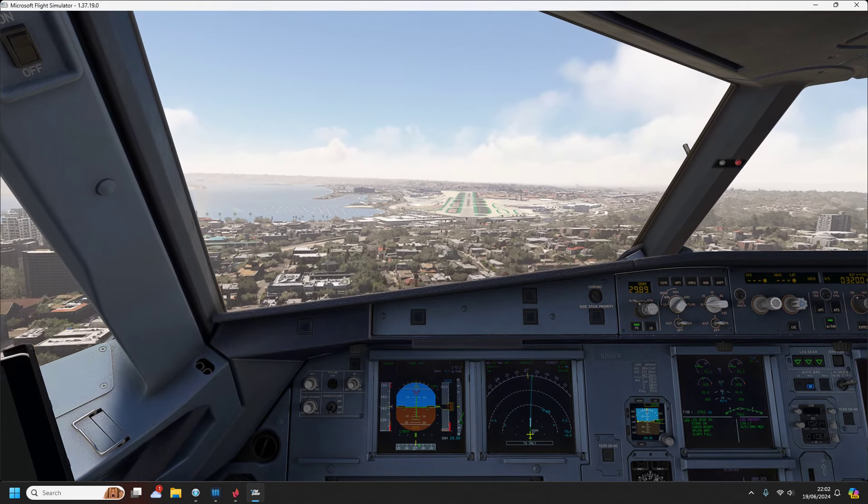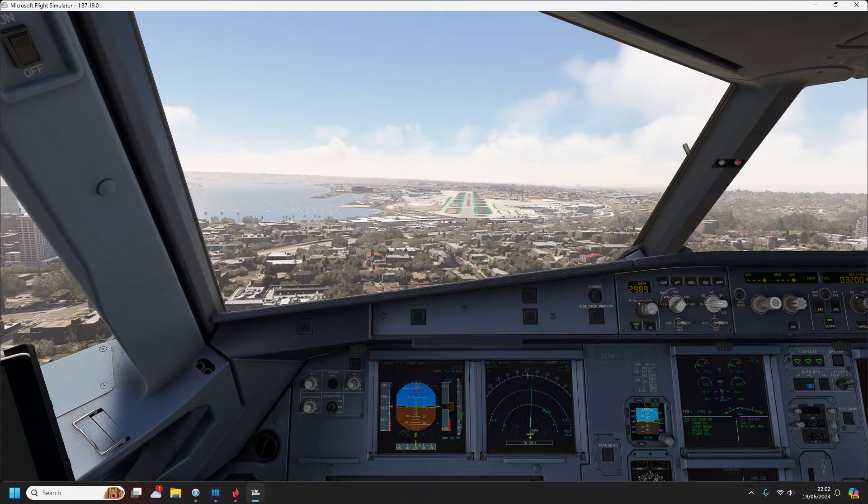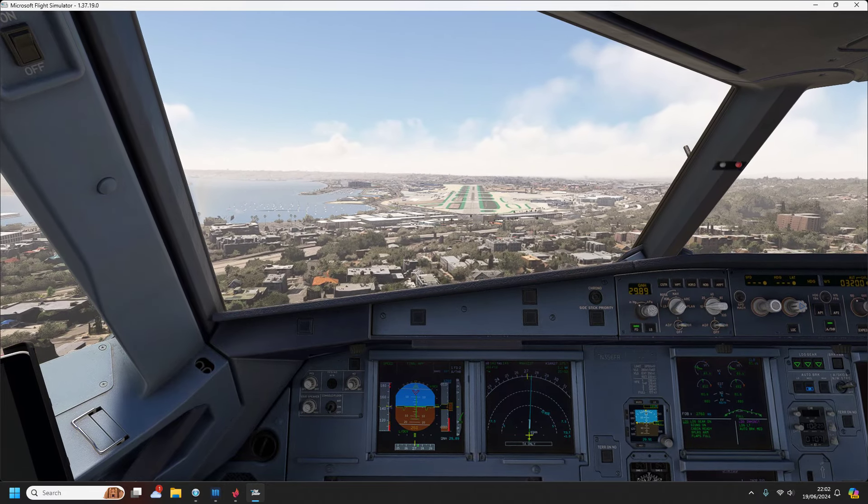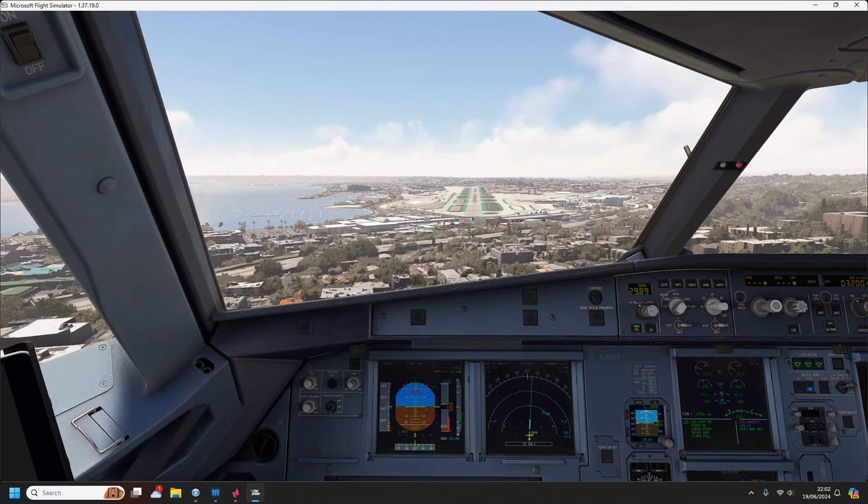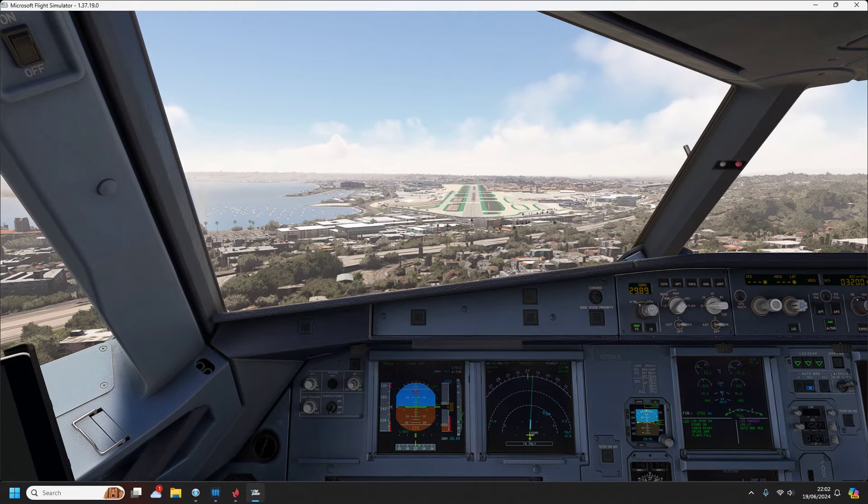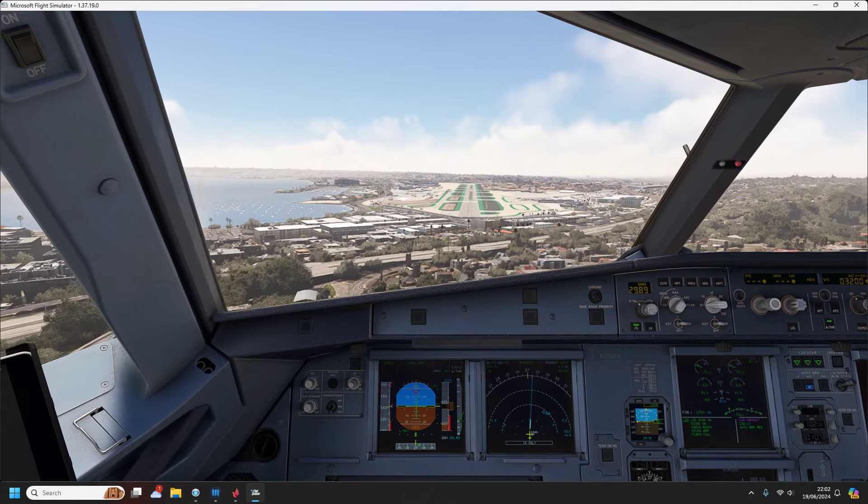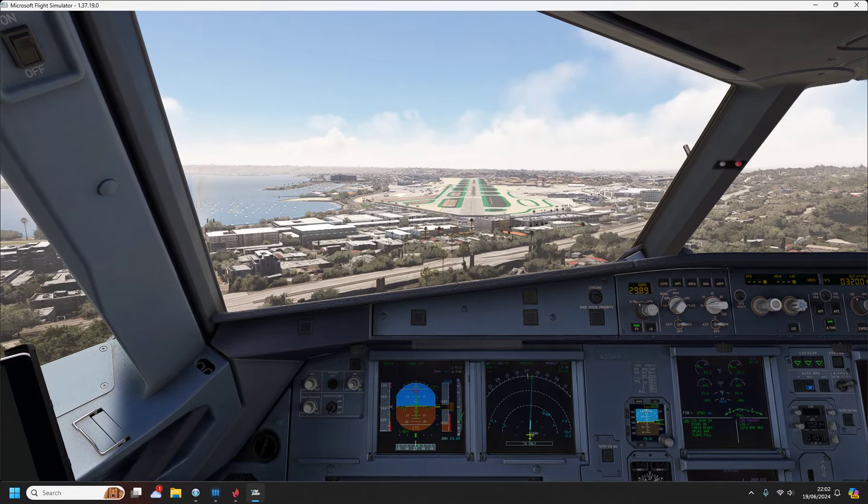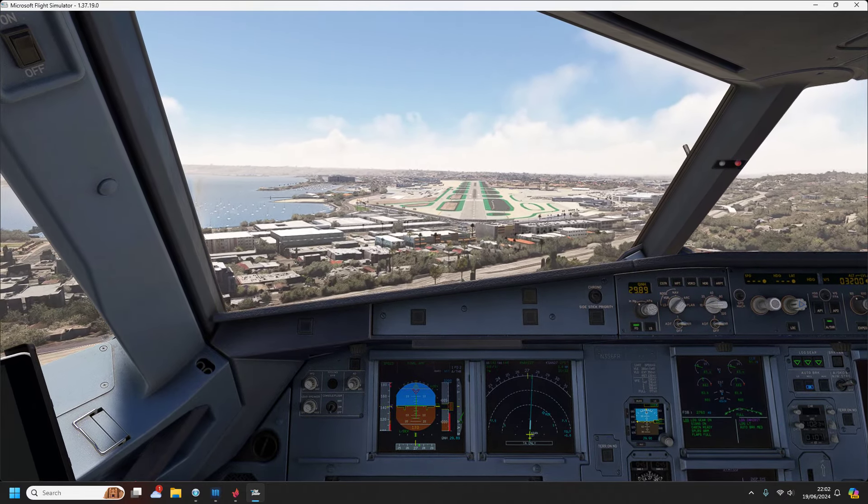United 2234, we should be squawking normal now. United 2234, thank you, runway 25R, taxi via BRAVO. 25R via BRAVO, 2234.